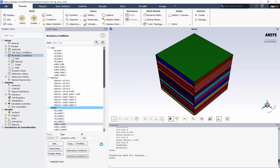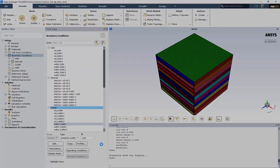This concludes part 1 of the setup of a plate heat exchanger. In the next video, we will finish the setup by choosing the solver options and begin the calculations. Thank you for watching.